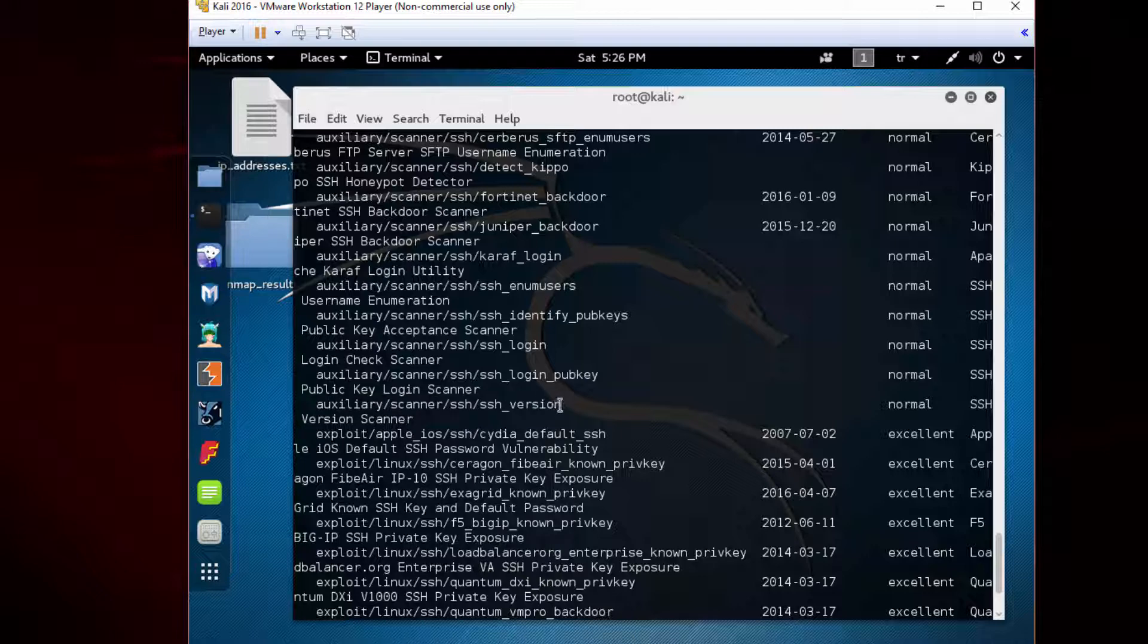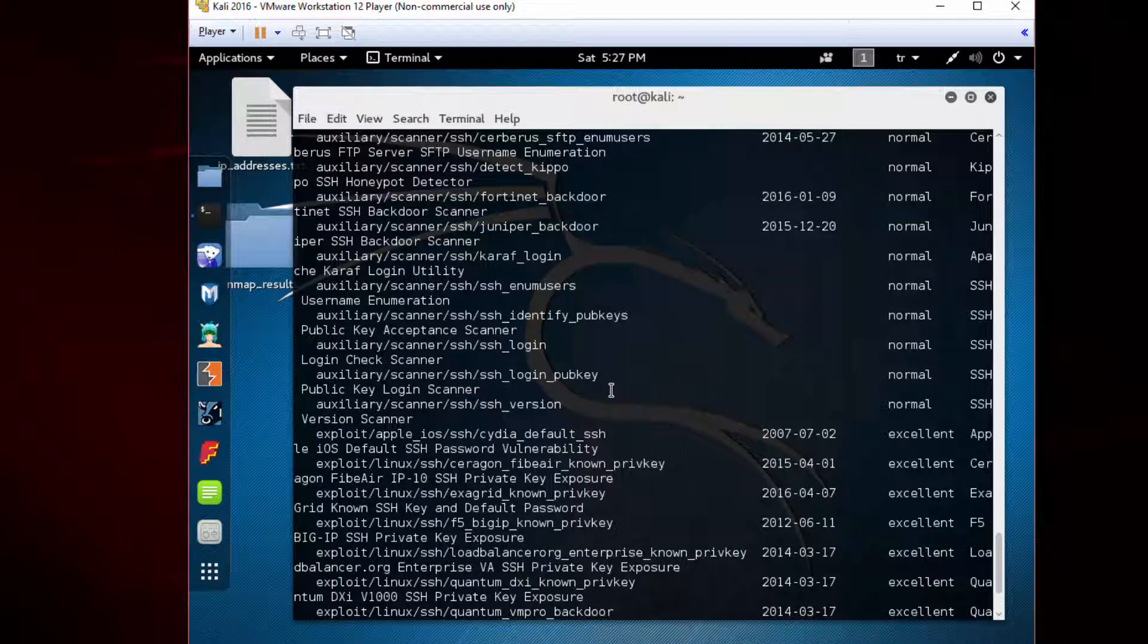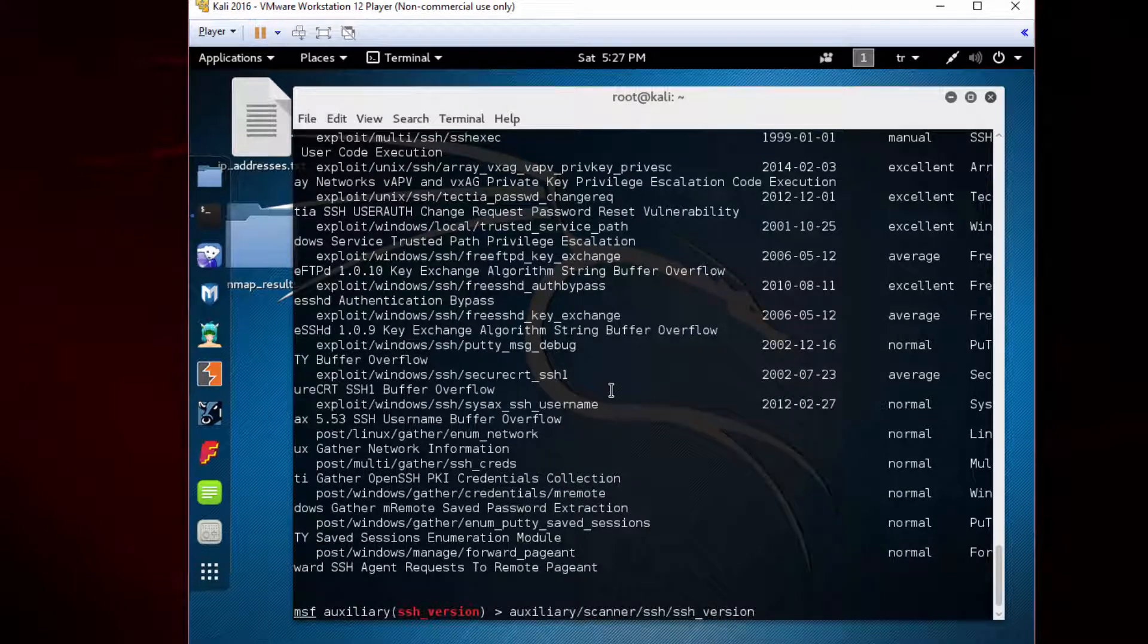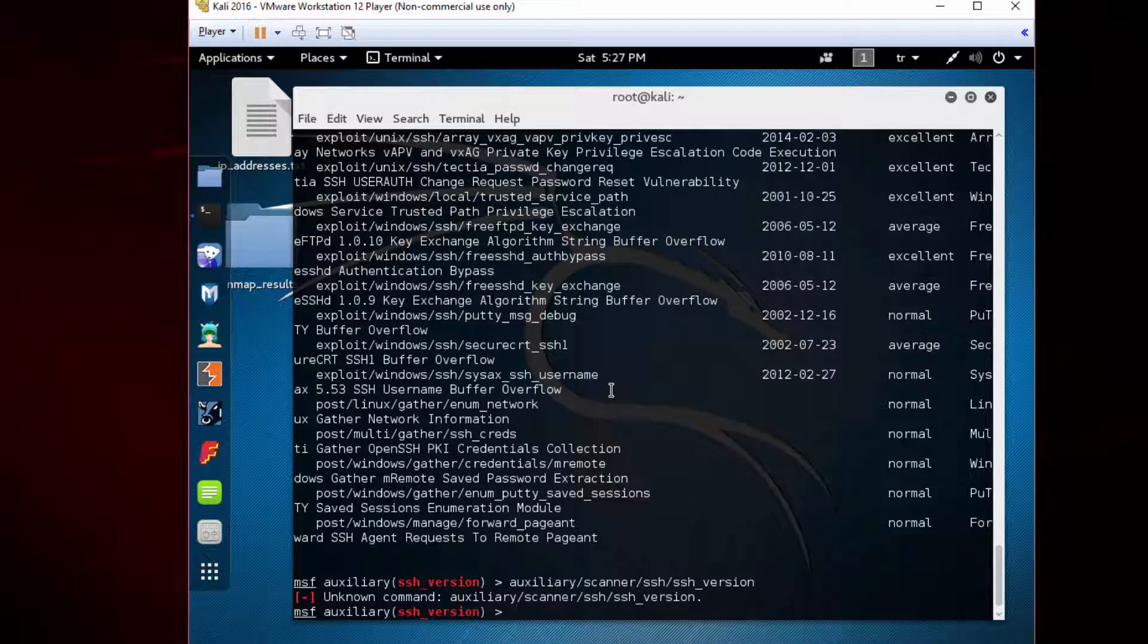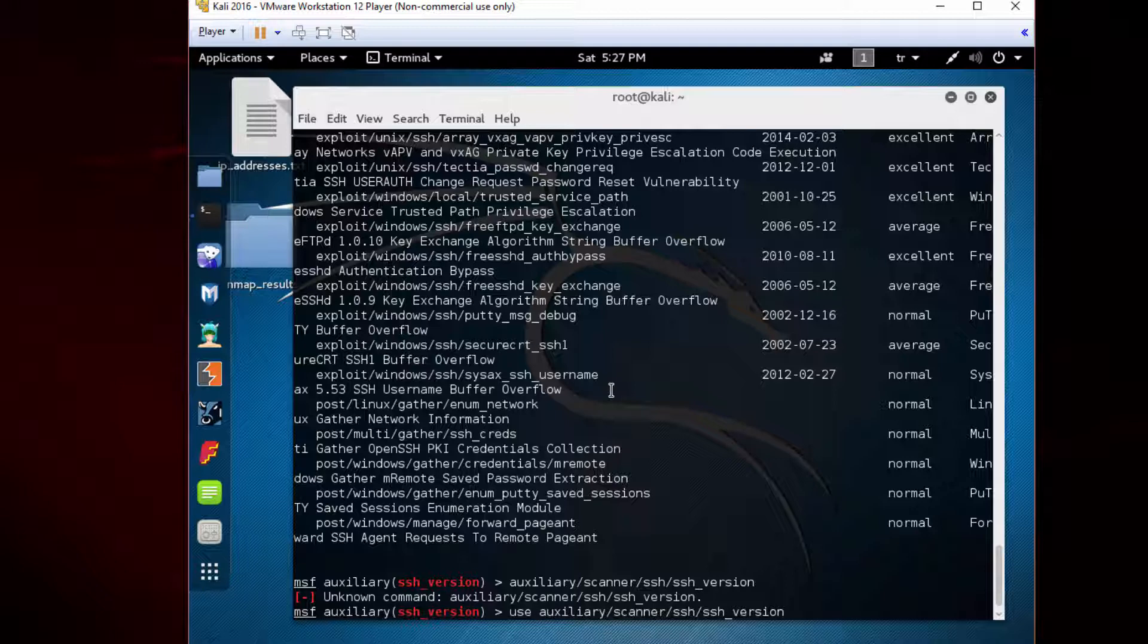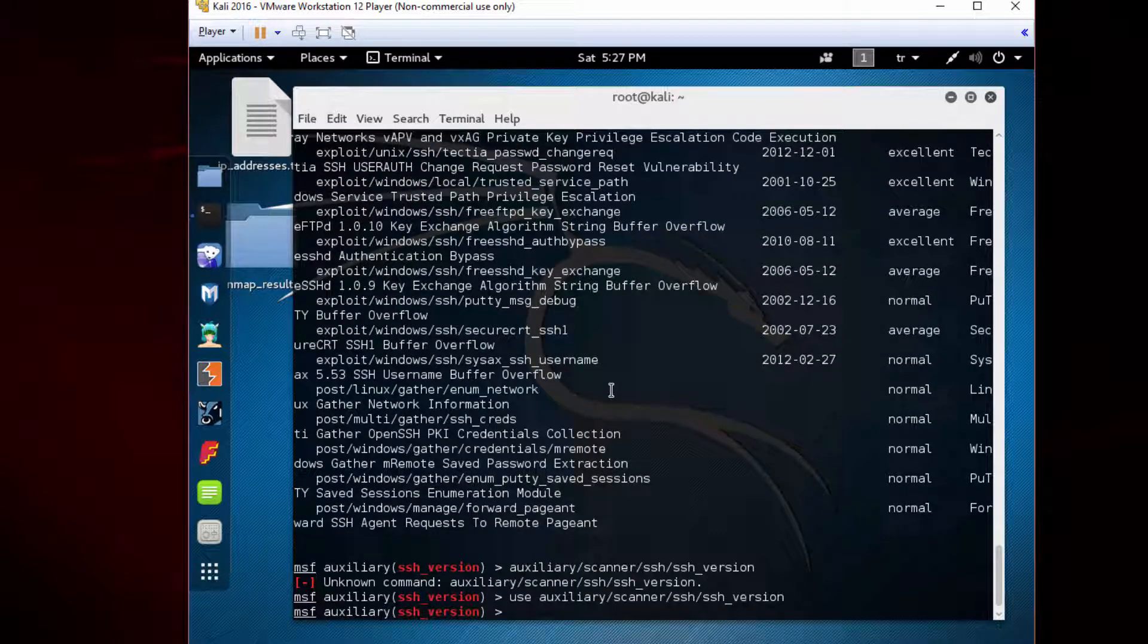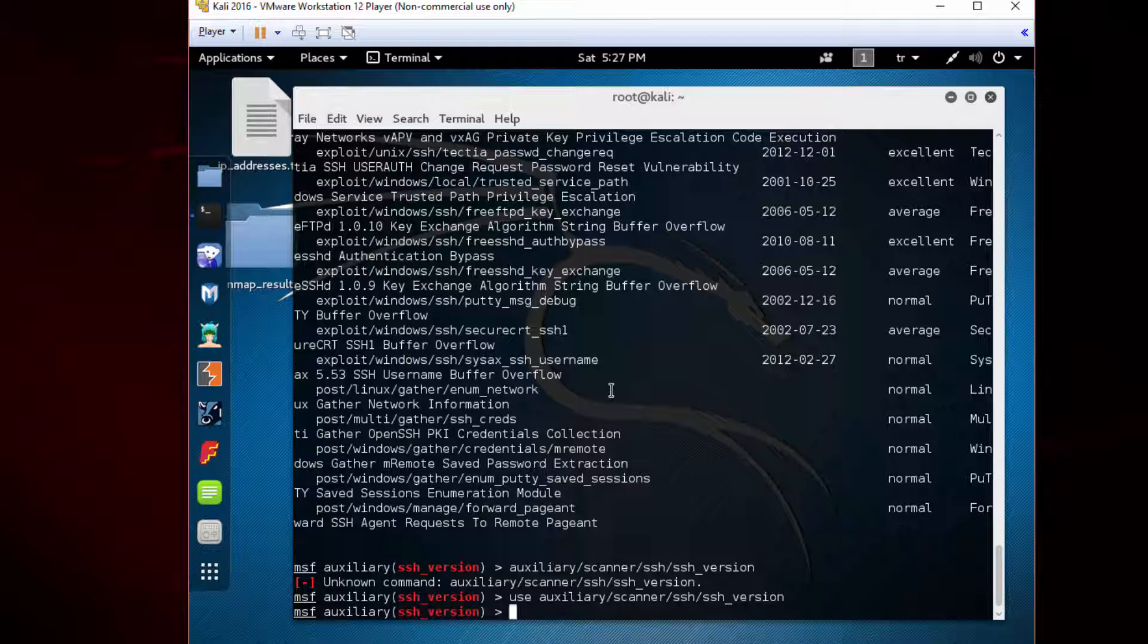We can simply copy this and paste it here, then press enter. Of course, we need to use the 'use' keyword at the beginning. Well, it doesn't change anything because we are already in that module.